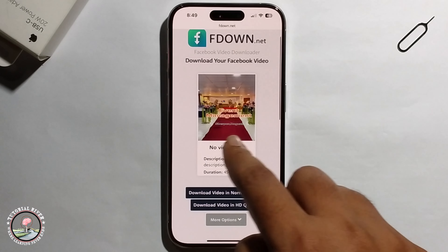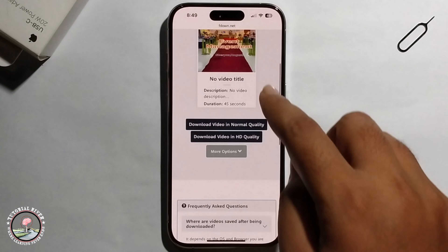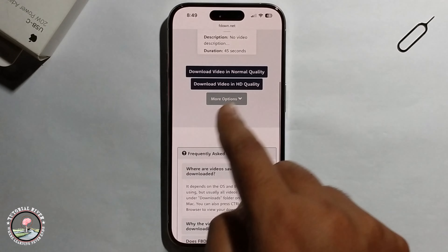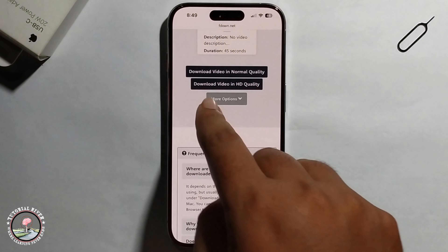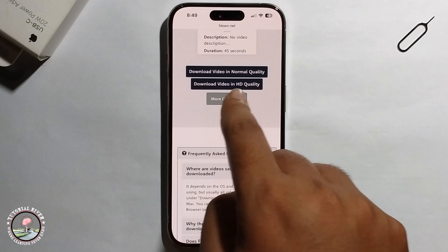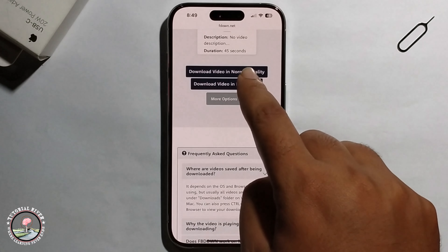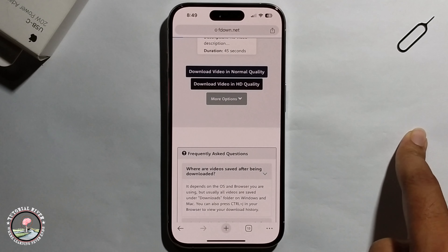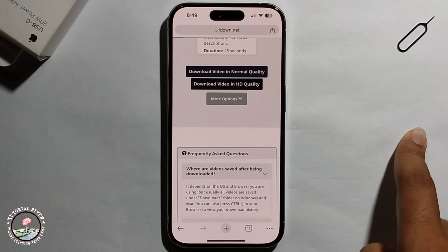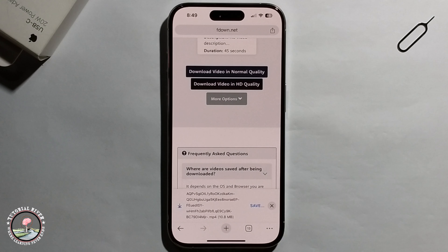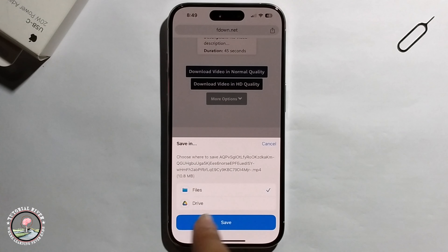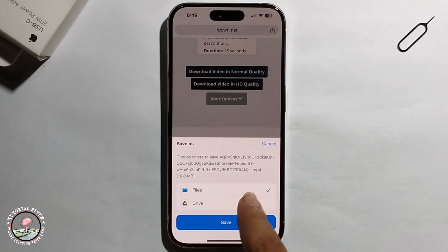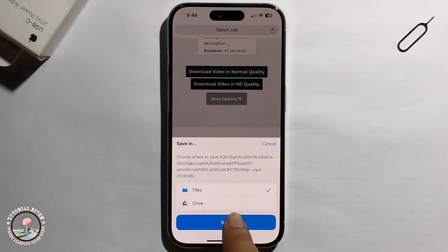Your video will appear. Select download video in HD quality, click on it, then save to file.